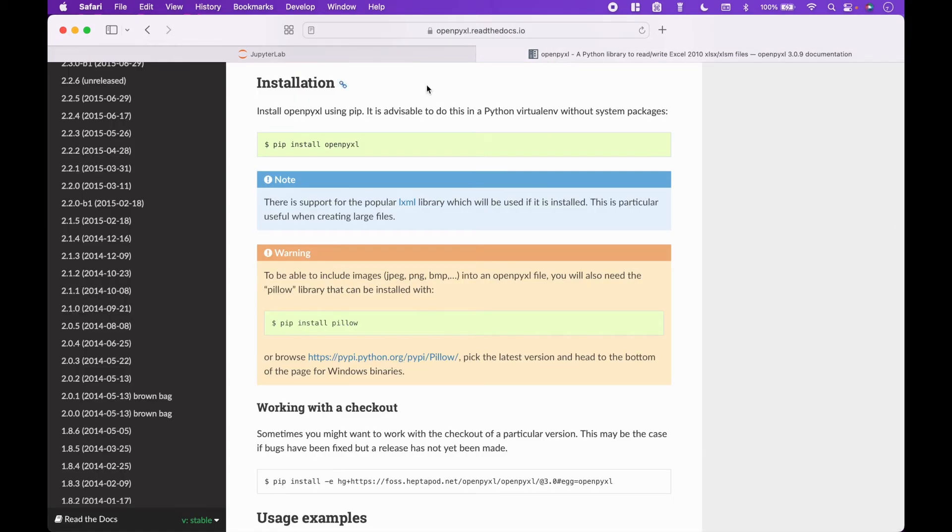To install OpenPyExcel, you can use the OpenPyExcel documentation here, or download the package into an Anaconda package environment.